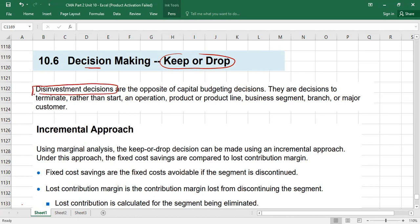For example, if you have already made certain investments — maybe you are producing a product, running a product line, a business segment, a branch, or any existing investment — we are now going to decide about that investment. Should we withdraw, sell, or discontinue that product, product line, business segment, or branch? These are decisions to terminate rather than start a business or product.